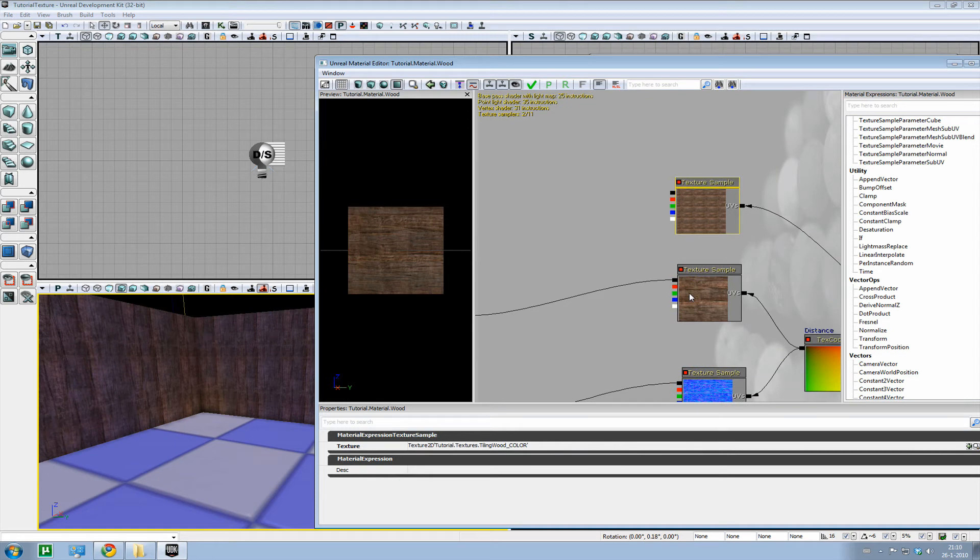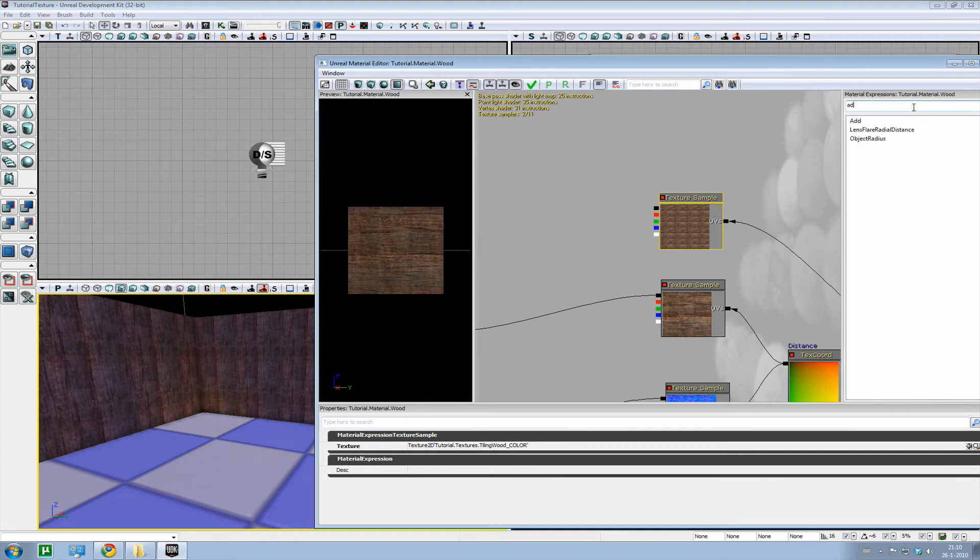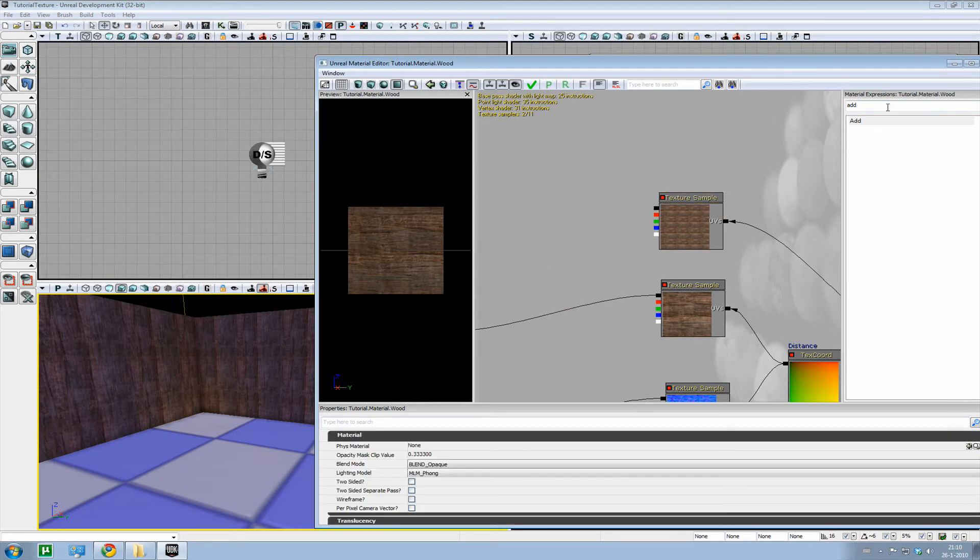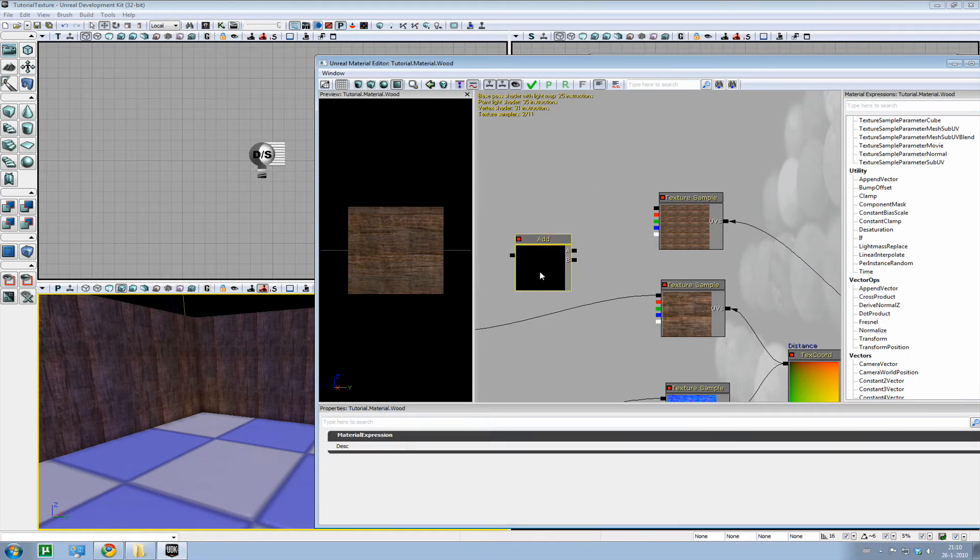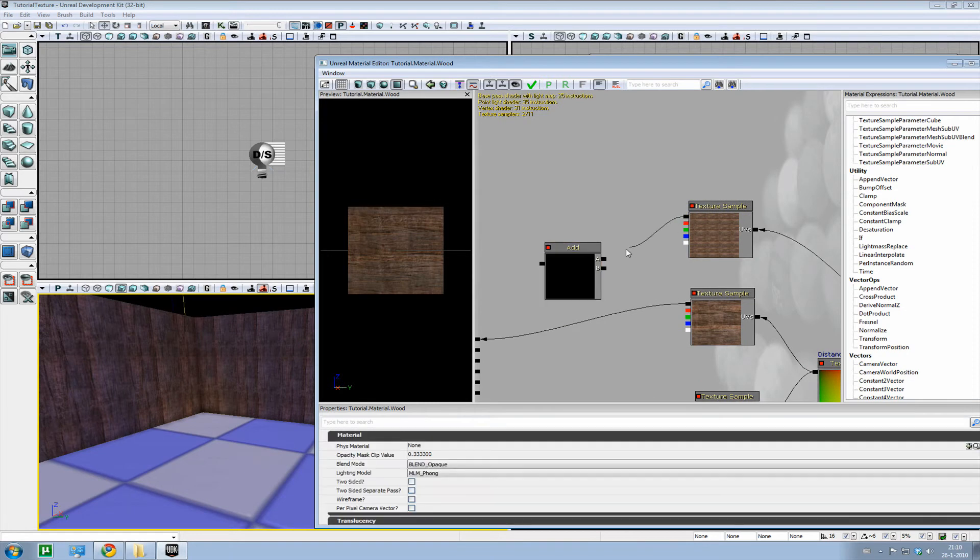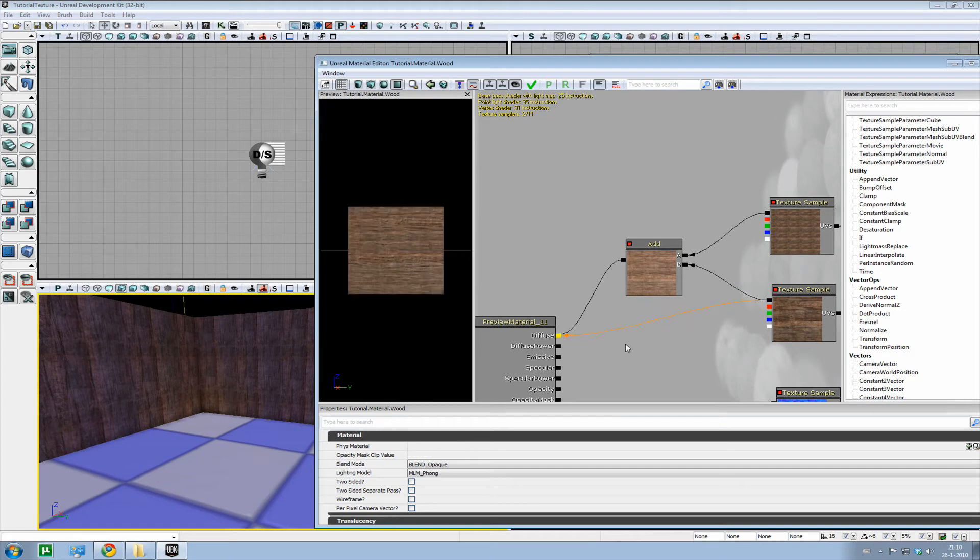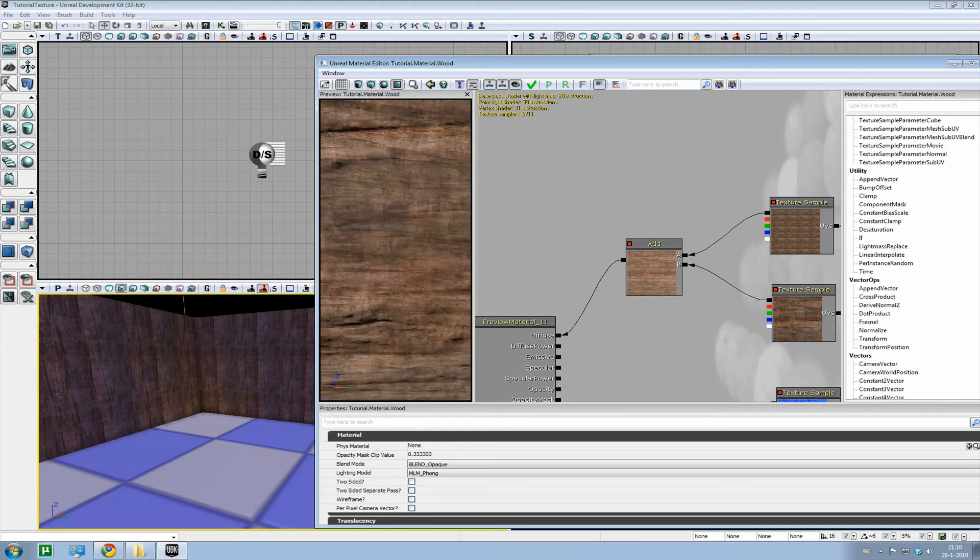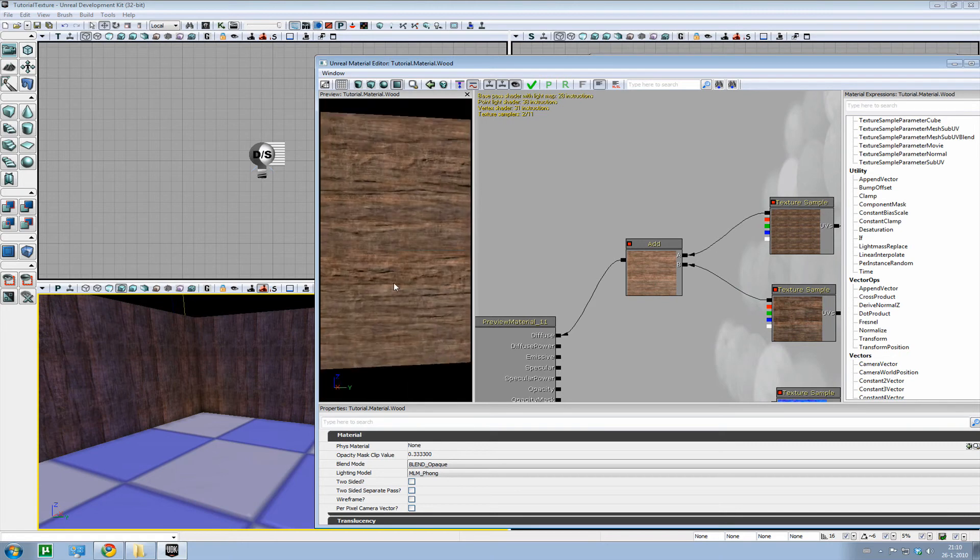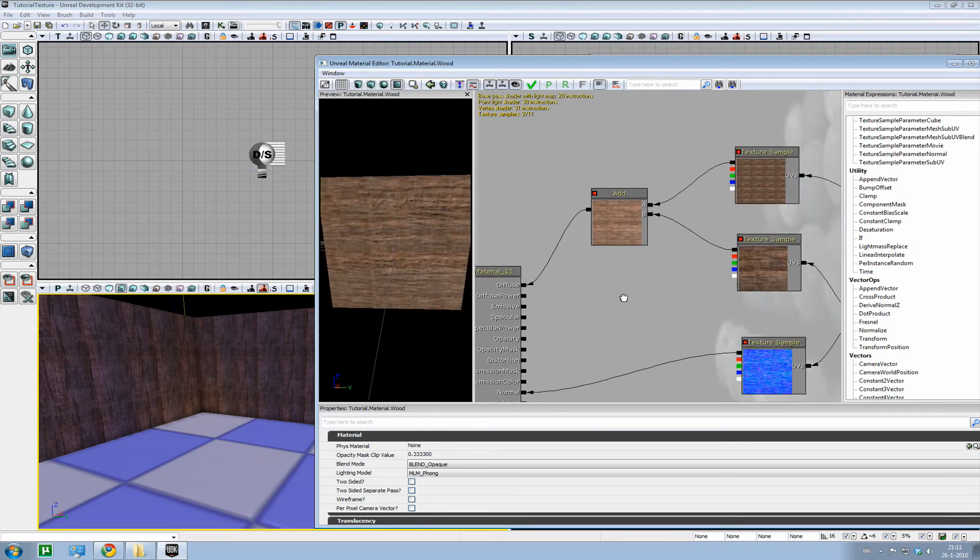And now we have to add these two texture samples together. Now what we're going to do is by using an add node. Simply type add here and you will find one and drag it in. And there you have it. Or what you could also do is hold the A key and then left click, and you would have an add node here as well. Now let's hook up both textures and put them in the diffuse. And there we go.